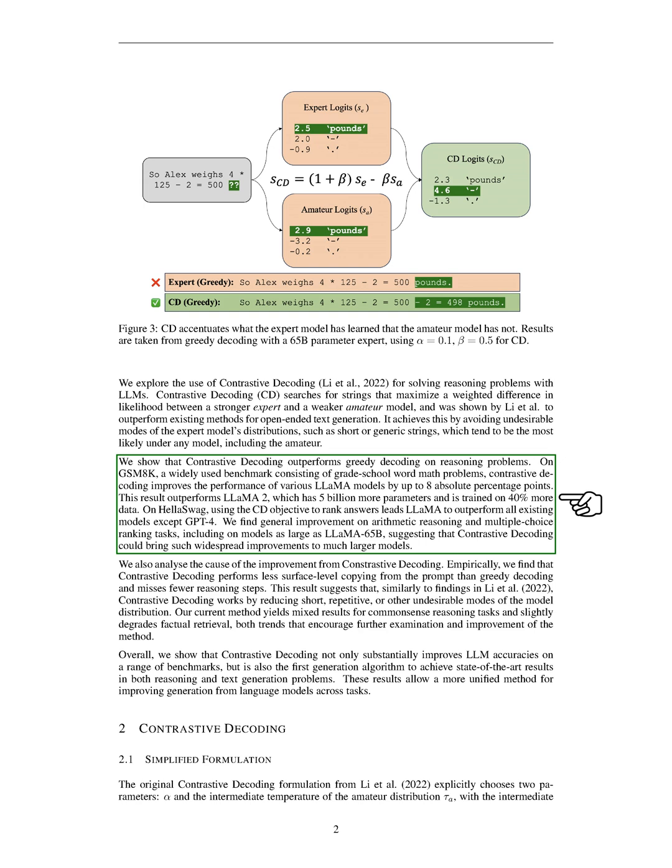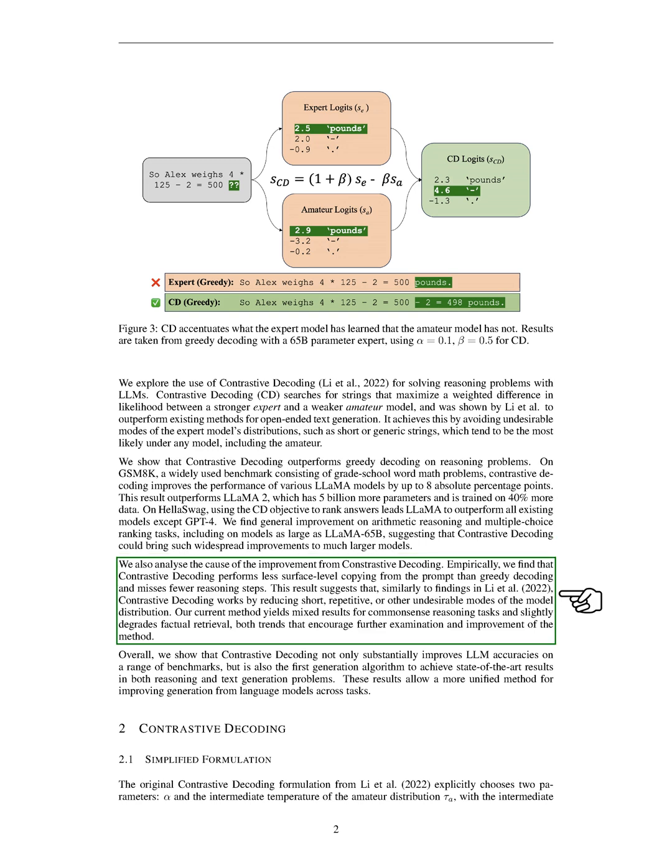This result surpasses LLMA2, which has 5 billion more parameters and is trained on 40% more data. We also found that contrastive decoding performs less surface-level copying from the prompt than greedy decoding and misses fewer reasoning steps. This suggests that contrastive decoding works by reducing short, repetitive, or other undesirable modes of the model distribution.